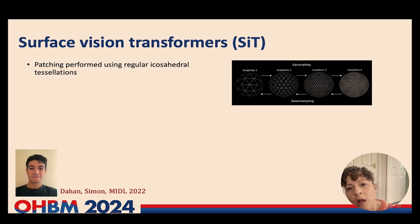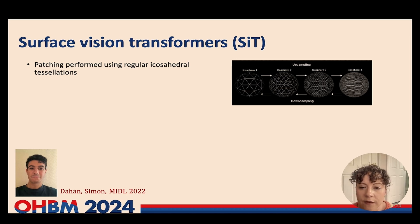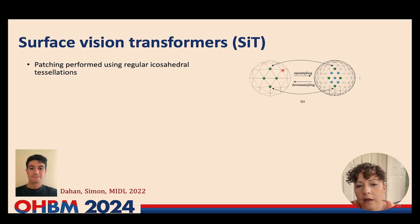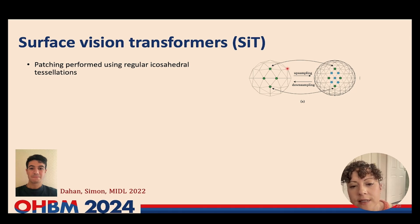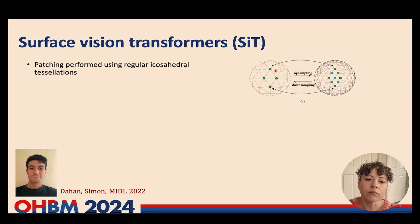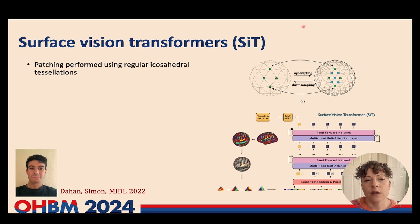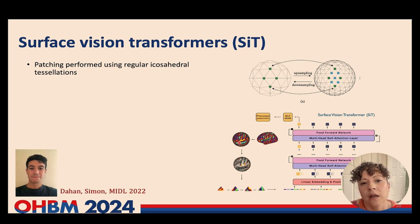Essentially, all we really need is some way of patching up the surface in a consistent way across all data sets, and for that we use icospheres — regular tessellations of spheres which you can upsample and downsample very simply just by adding or removing vertices at the centre of each edge. This allows us to set up a surface vision transformer in pretty much exactly the same way as a conventional vision transformer. Our cortical feature maps, such as sulcal depth maps, are resampled to a high-resolution icosphere — usually ICO6 which has 41,000 vertices.